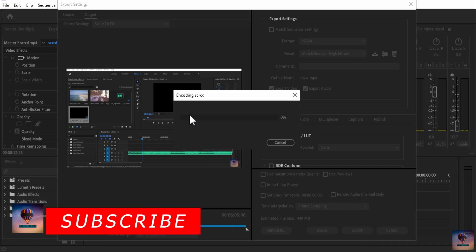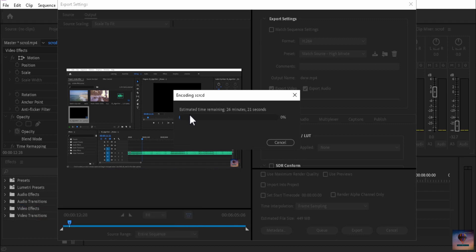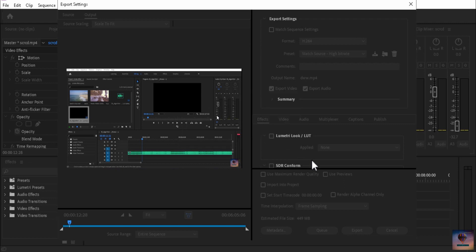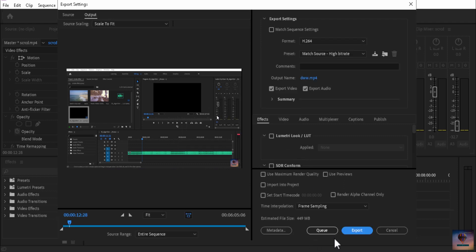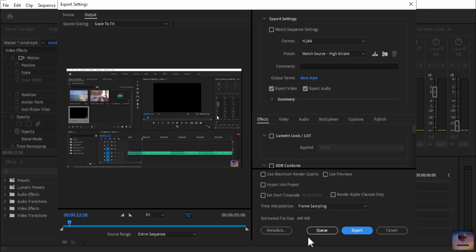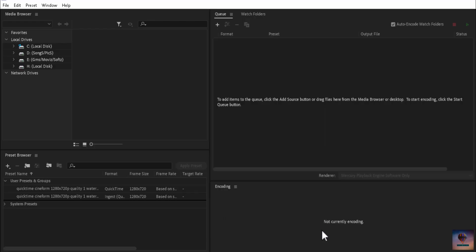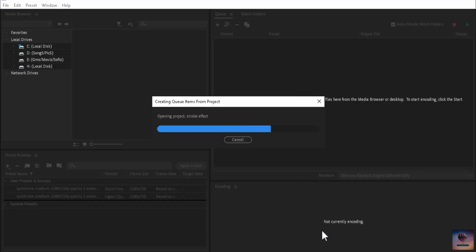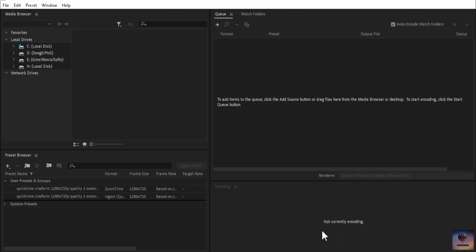If you are going to direct export to the desktop, you can export directly. I'm going to cancel that. This is what we're going to do — if you already have Media Encoder open, or if you don't have it open, click the Queue button and Media Encoder will open.